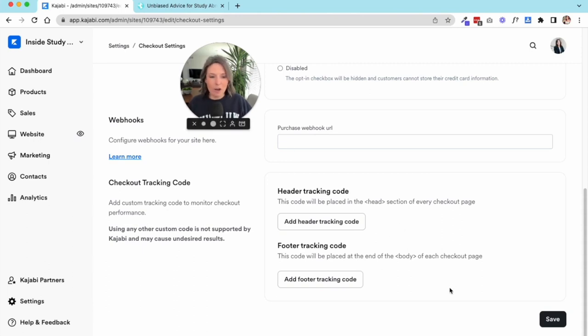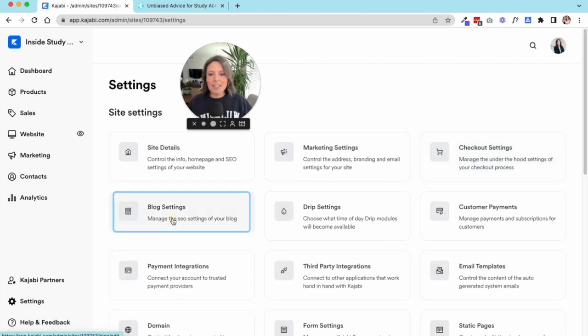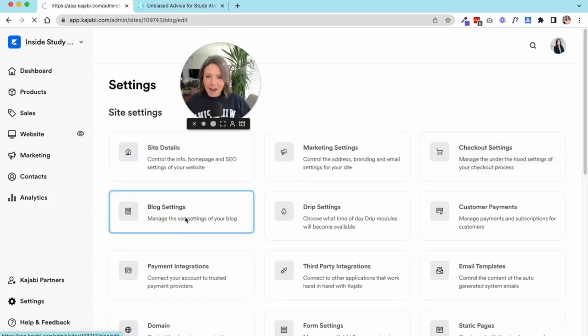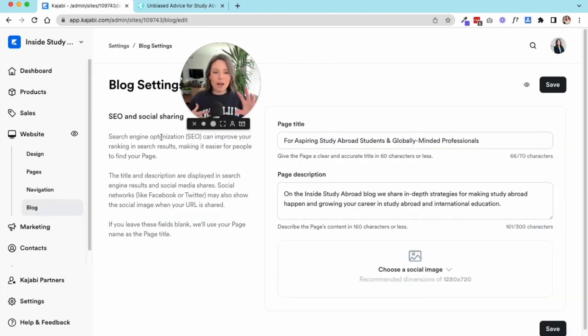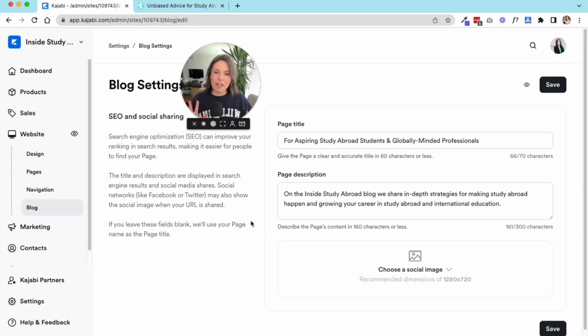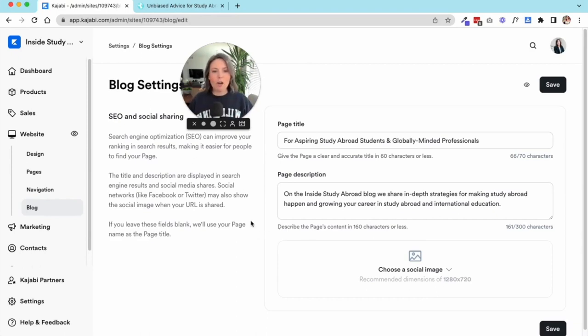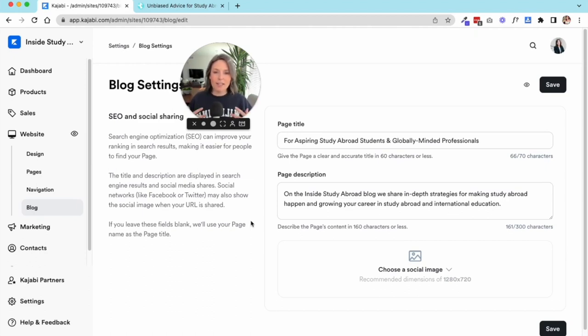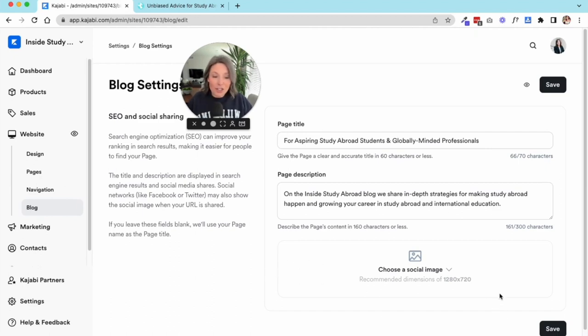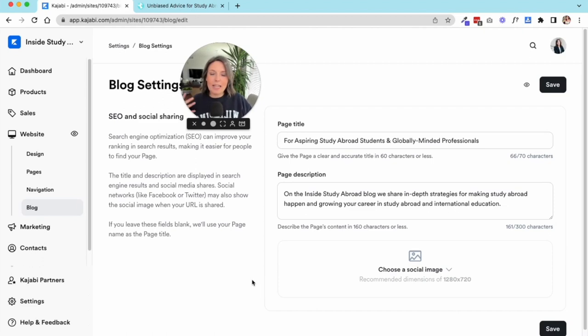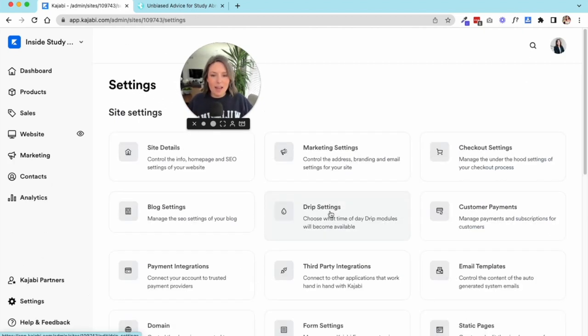Next up we have our blog settings. You definitely want to make sure you don't ignore these settings because these are related to your SEO, your search engine optimization. Make sure that the blog is very clear on who it's for, what it does, has some keywords in there. You could also add a social sharing image as well so anytime somebody shares my blog page, this image would come up.